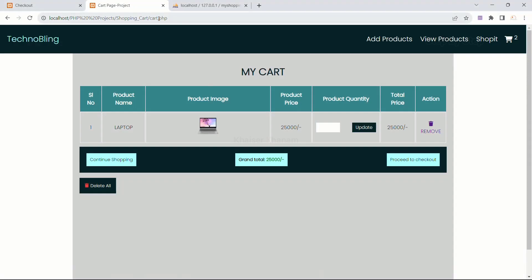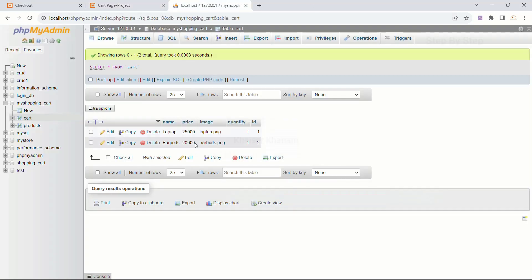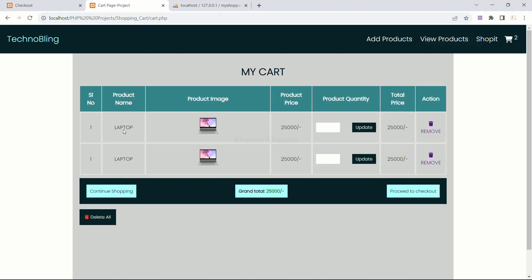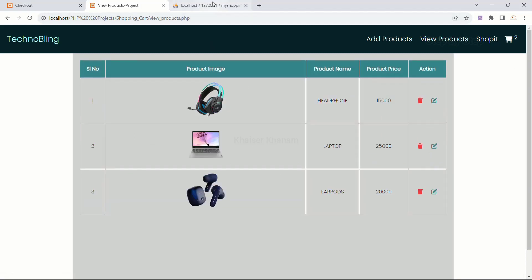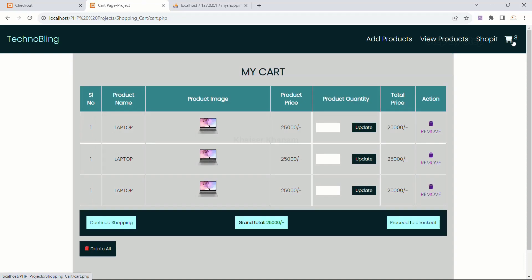I will come to my project and refresh this. Now you can see two rows are displayed, which means our query is successful and in my cart table I am having two products — that is the reason two rows are displayed. I will come to view products. I have laptop and earpods. I will add headphone. As soon as I added headphone, the cart number increased. When I click on the cart, now three rows are added. So however many items I have inside the cart, that many rows will be added.